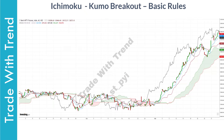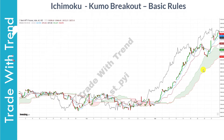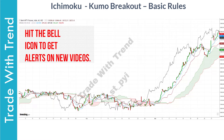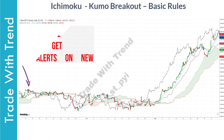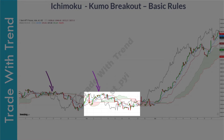Let me now cover the basic foundation rules for the Kumo breakout strategy. There are two main conditions for a long trade. Number one: price should clearly be above the Kumo Cloud. Number two: both Senku A and Senku B should be heading higher. In this chart, price is clearly above the Kumo Cloud at one point, but this does not qualify as a valid trade because Senku A and Senku B are flat and not rising. This same reasoning applies in other marked regions where price is above the Ichimoku Cloud but trend is still bearish.